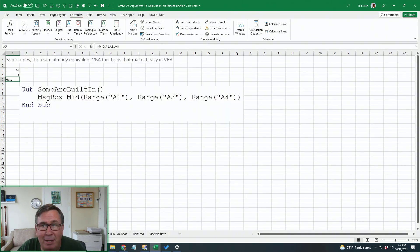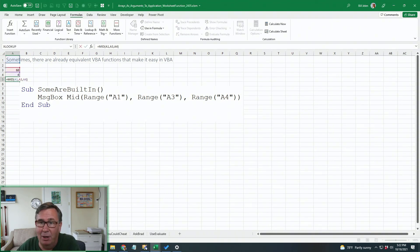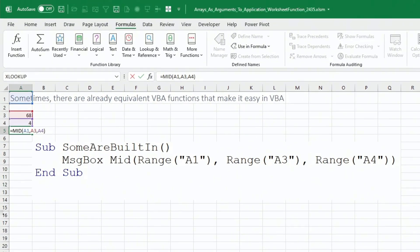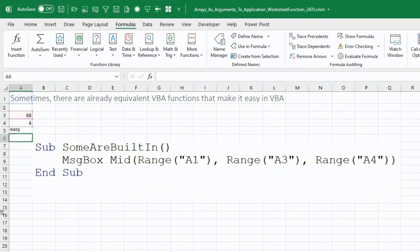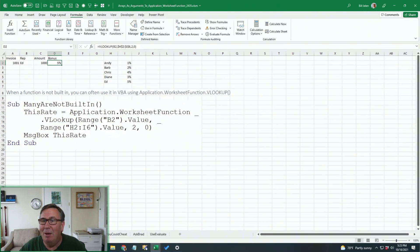Sometimes the equivalent formula is already built into VBA, and those are just incredibly simple. So here I have a little MID function taking the MID of A1 starting at 68, returning a length of four. That gives me the word easy. Now MID is already built into VBA, so this one we just say MID of the range of A1, range of A3, range of A4, and that would return the word easy. Those are the easy ones.